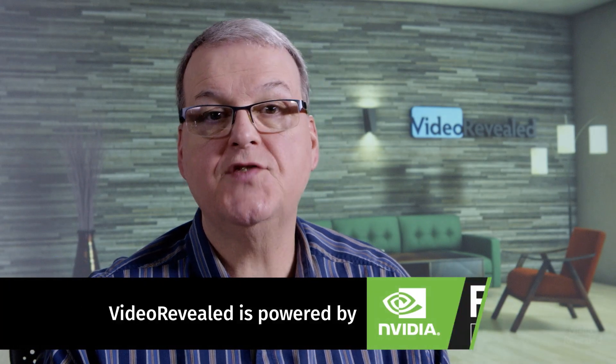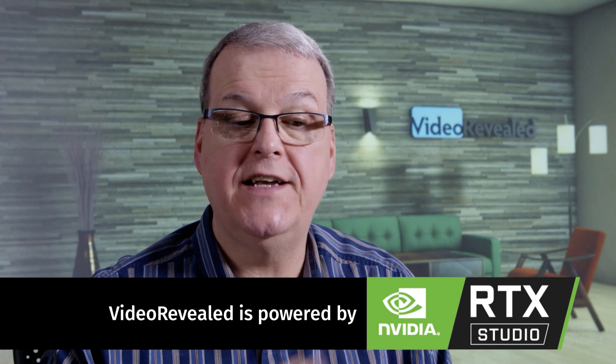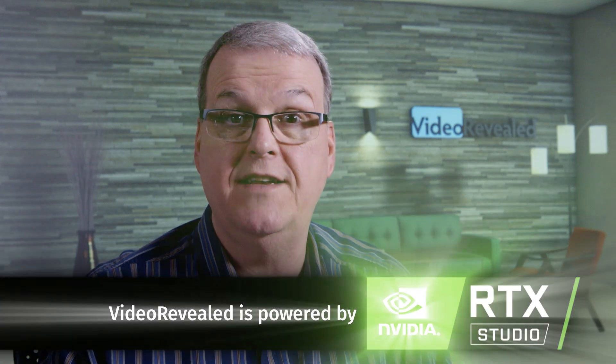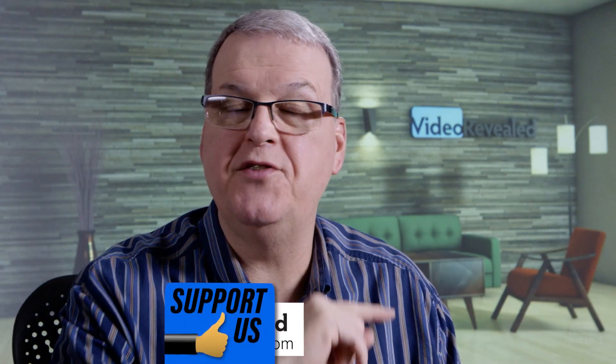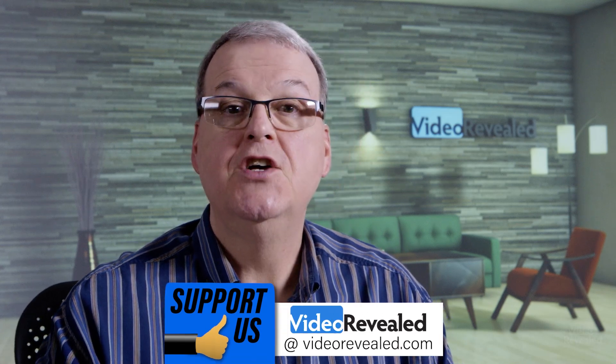So shout out goes to Elaine Ross for suggesting this. We had a conversation and she said maybe this would be a good tutorial. And I agree with you. So thank you very much, Elaine.